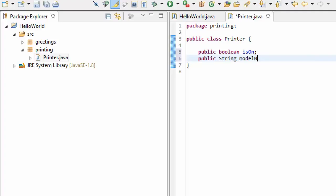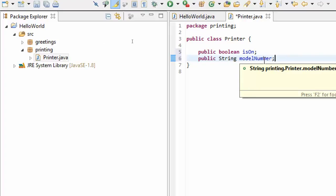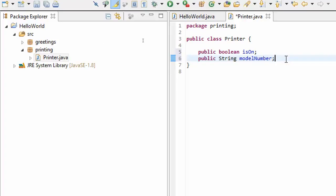Again, don't worry about these public declarations here. We'll cover this a little bit more later. But for now this is just telling us that we're not hiding any of this data, that this data can be set by anyone using this class.